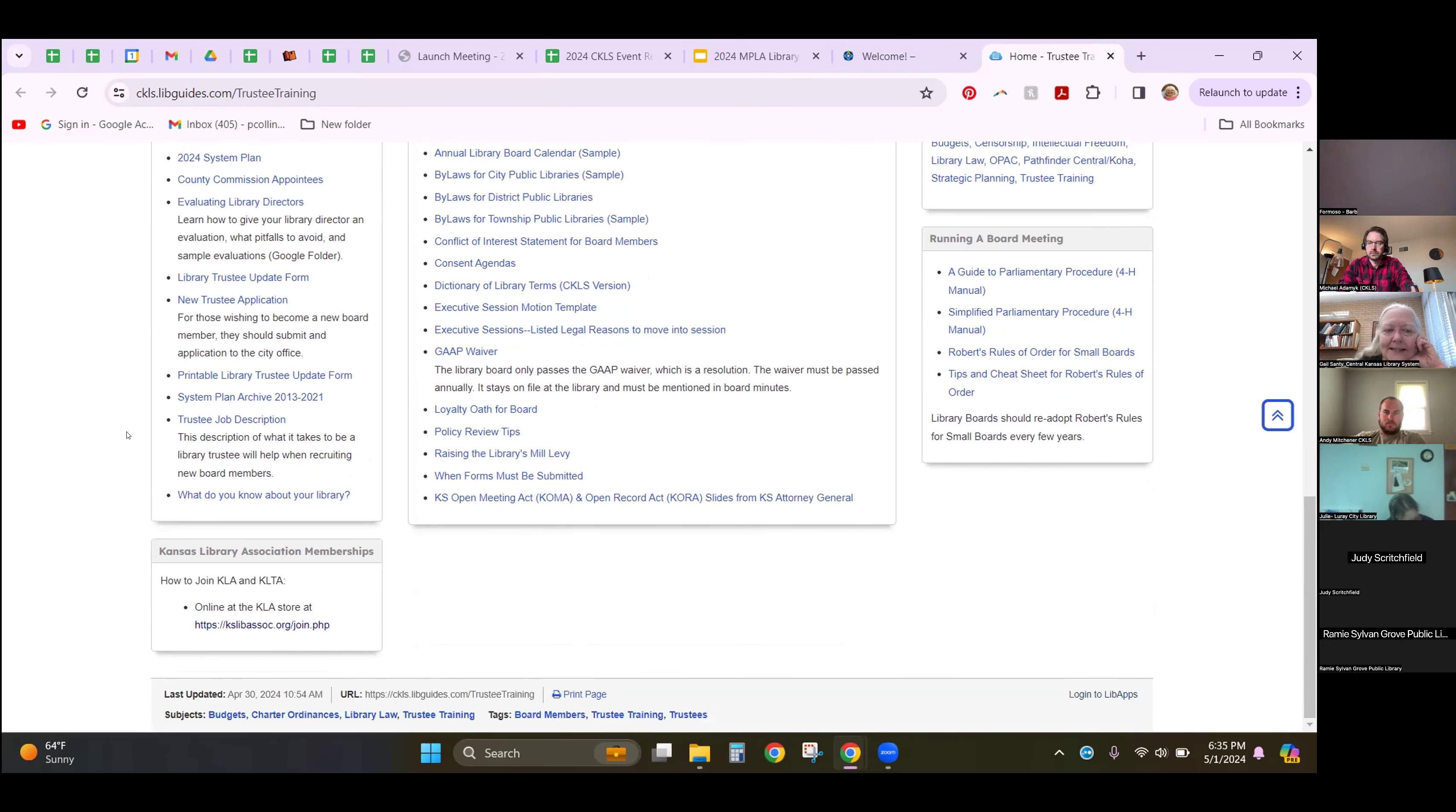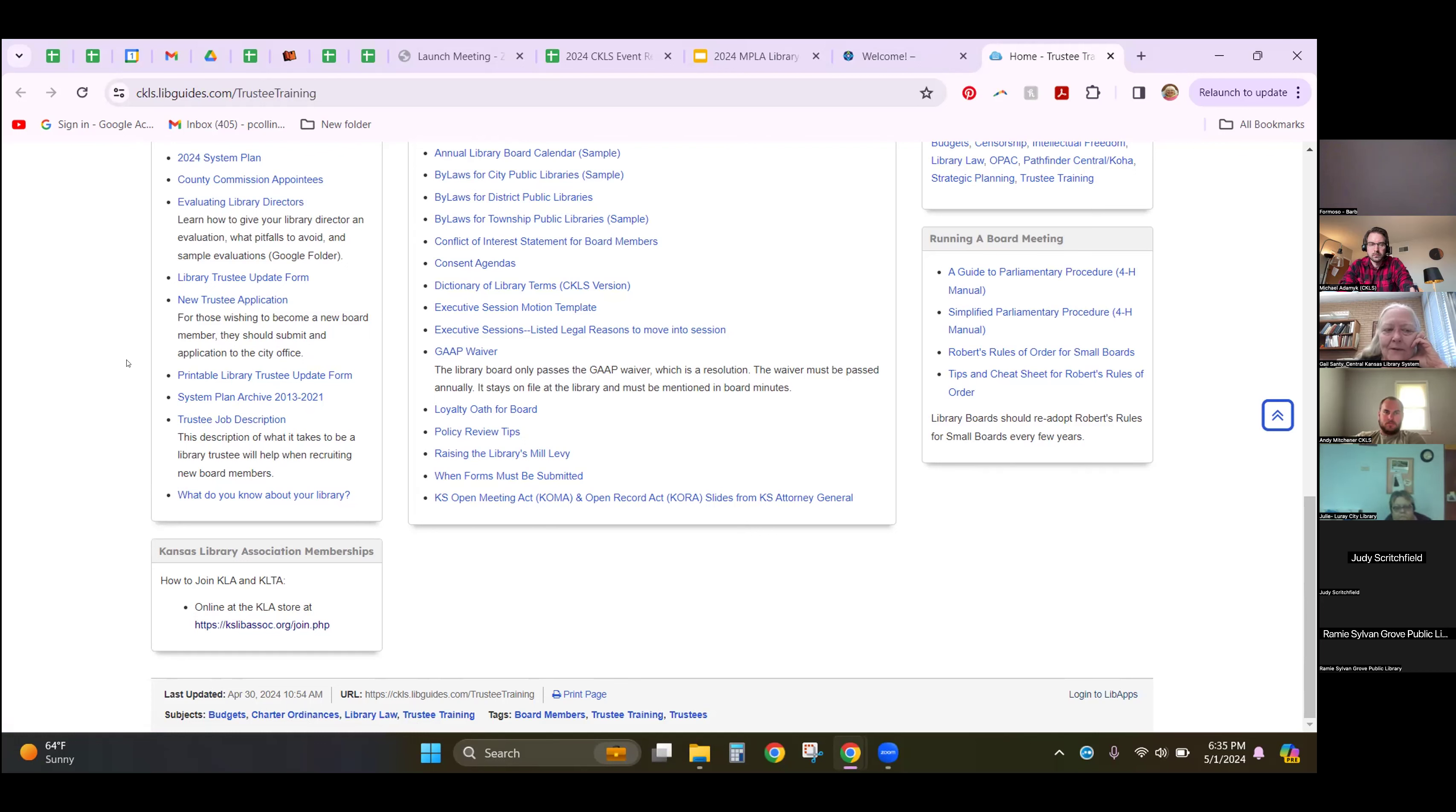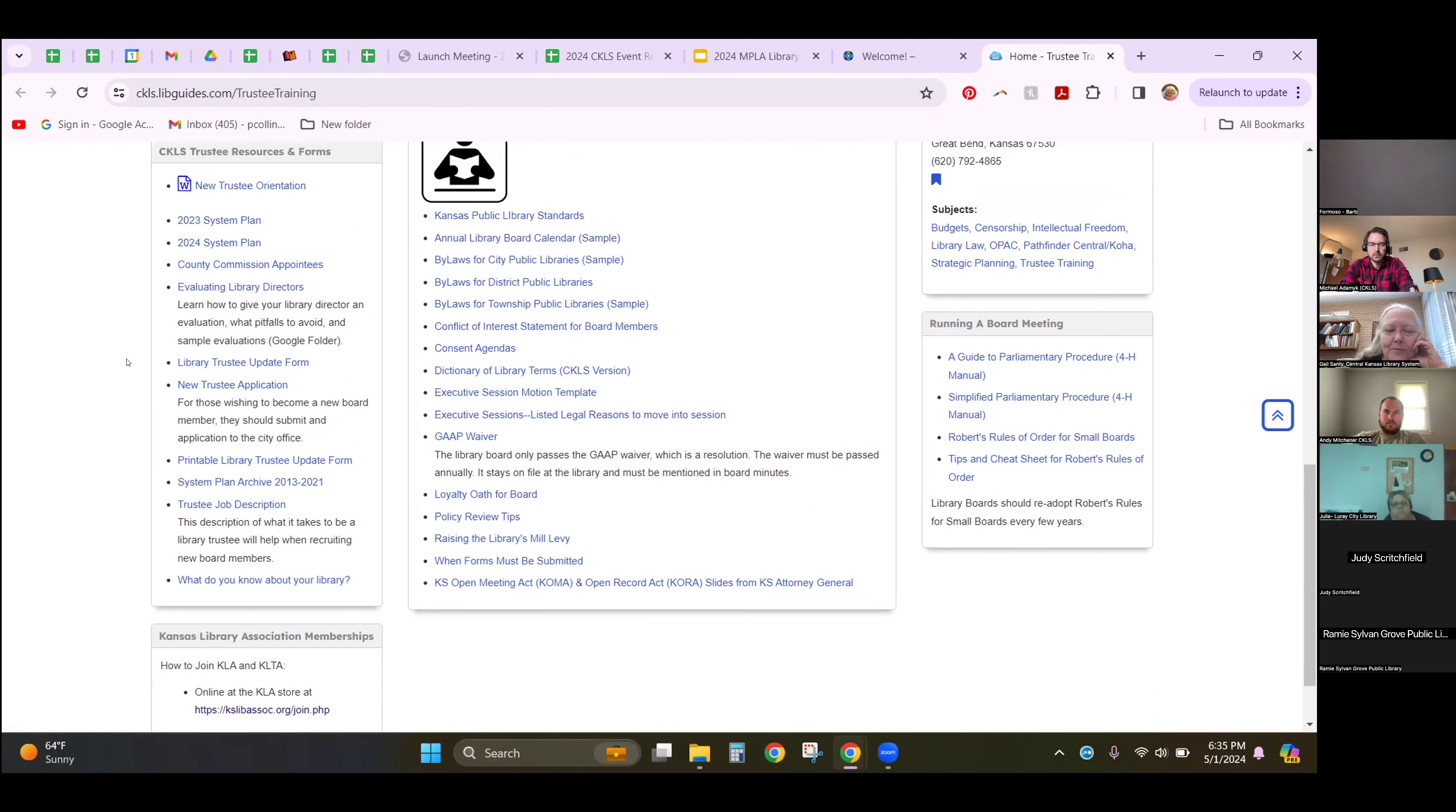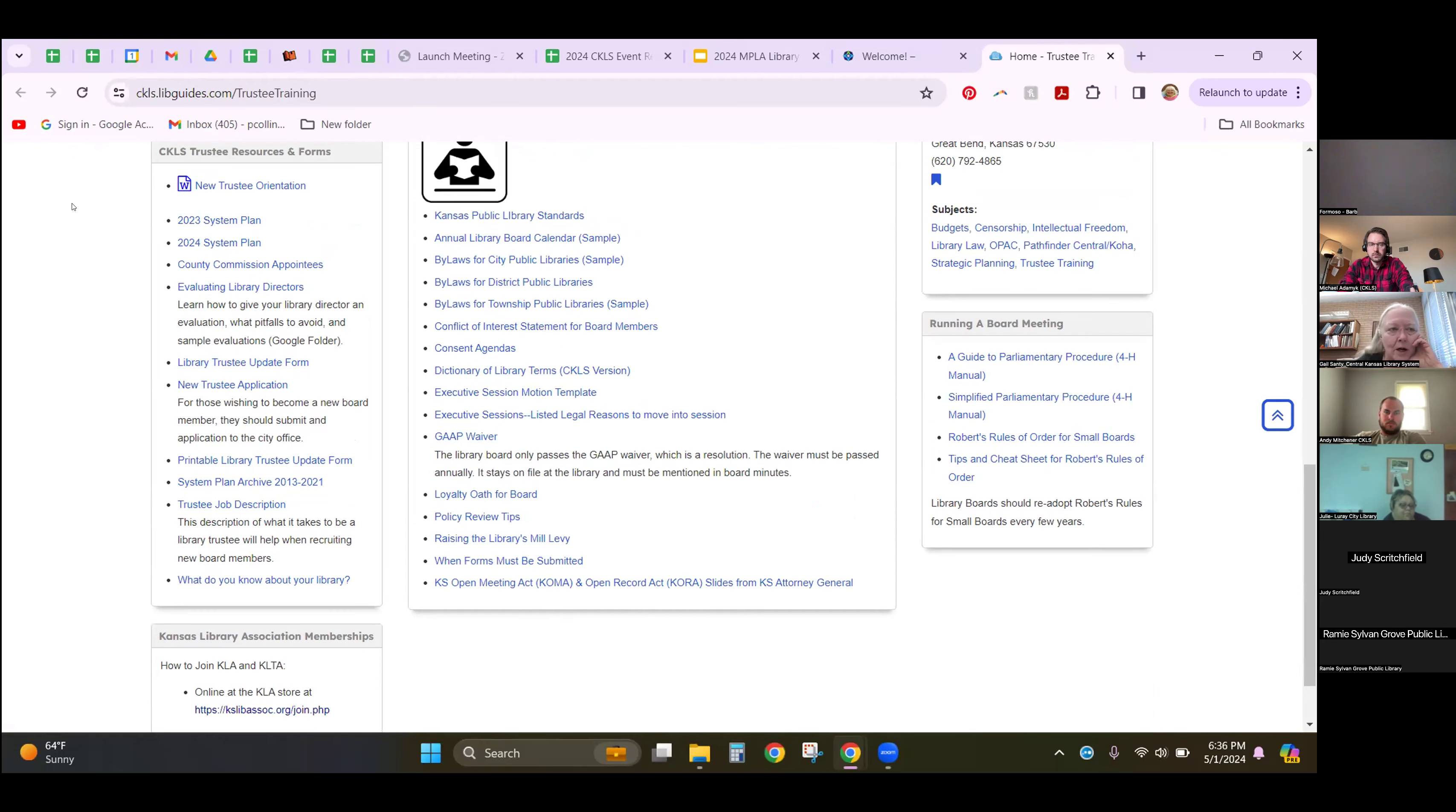If there's something as a trustee that you need and you don't see it in this resource guide, if you just send me an email or have your library director send me an email and let me know what it is you're looking for, we'll create that for you so that you don't have to do that work. We realize that you are very valuable volunteers and your time is of the essence, so we try to help you out with that. The system plan for CKLS is your roadmap to maximizing the amount of money you receive from CKLS each year.